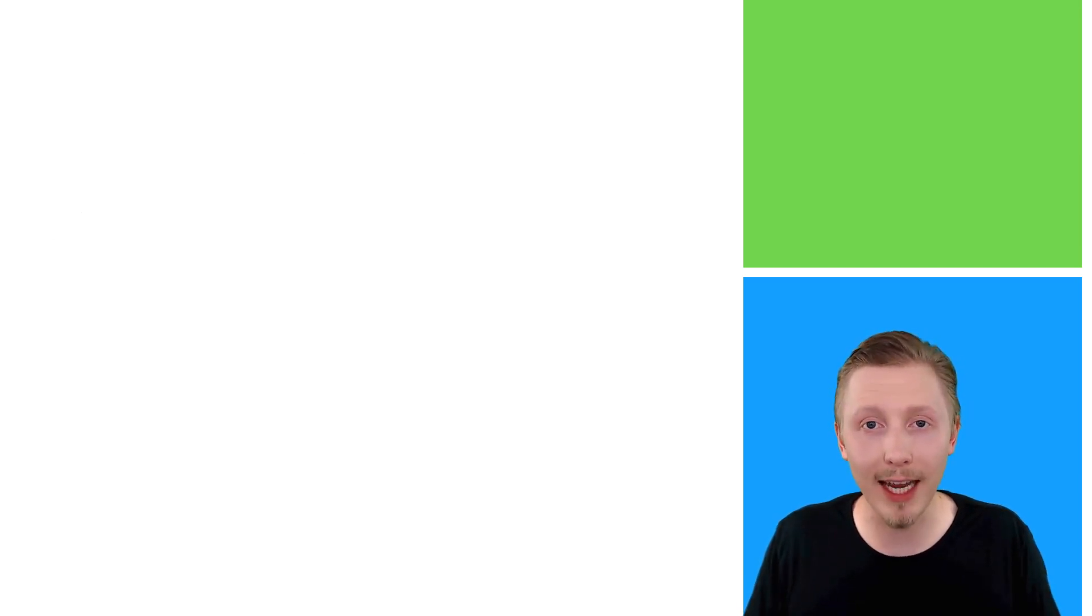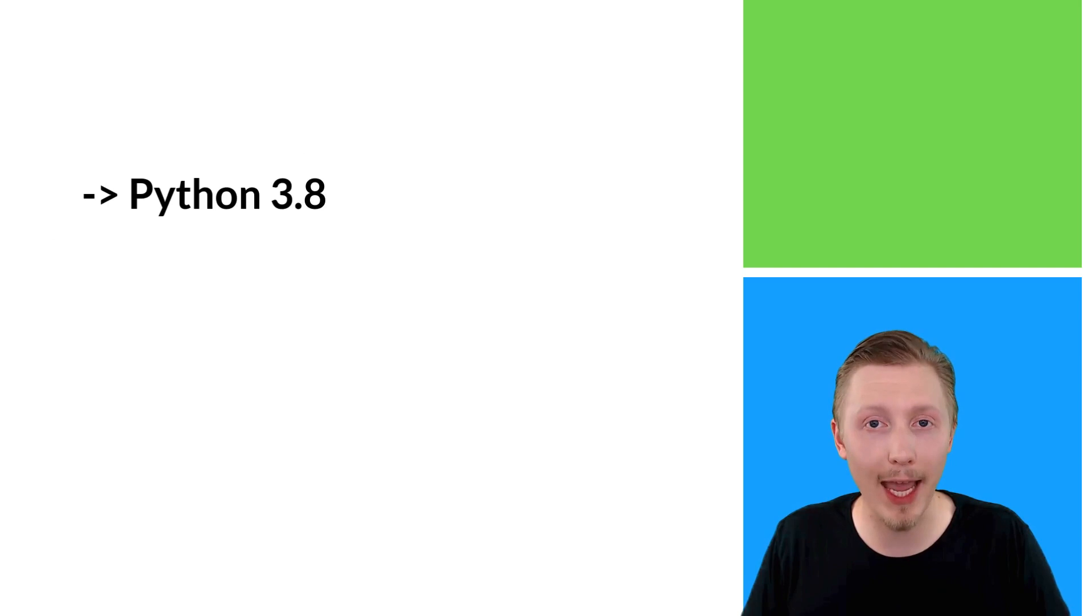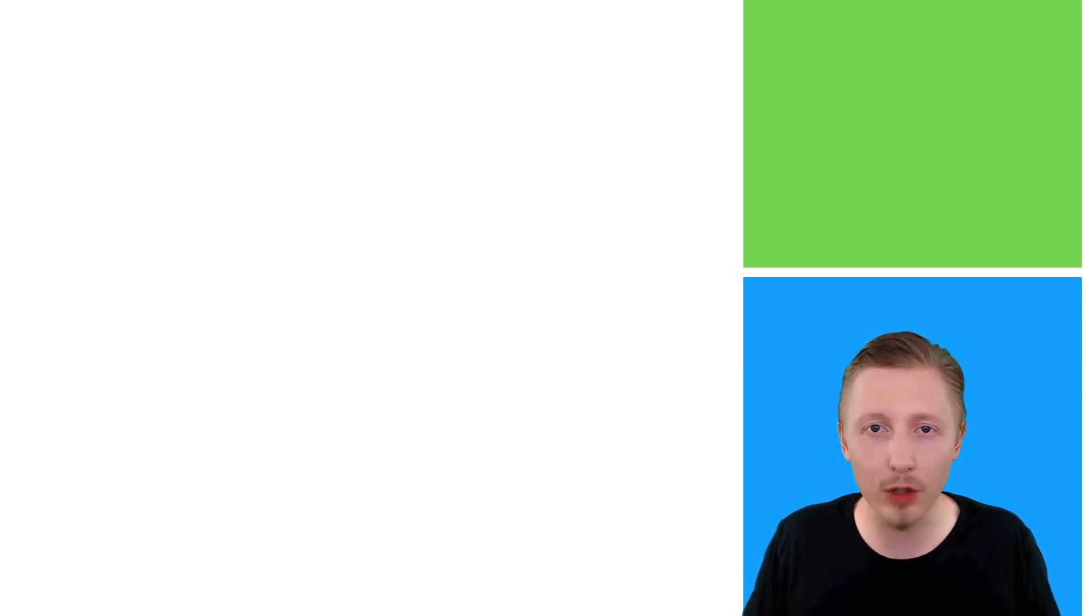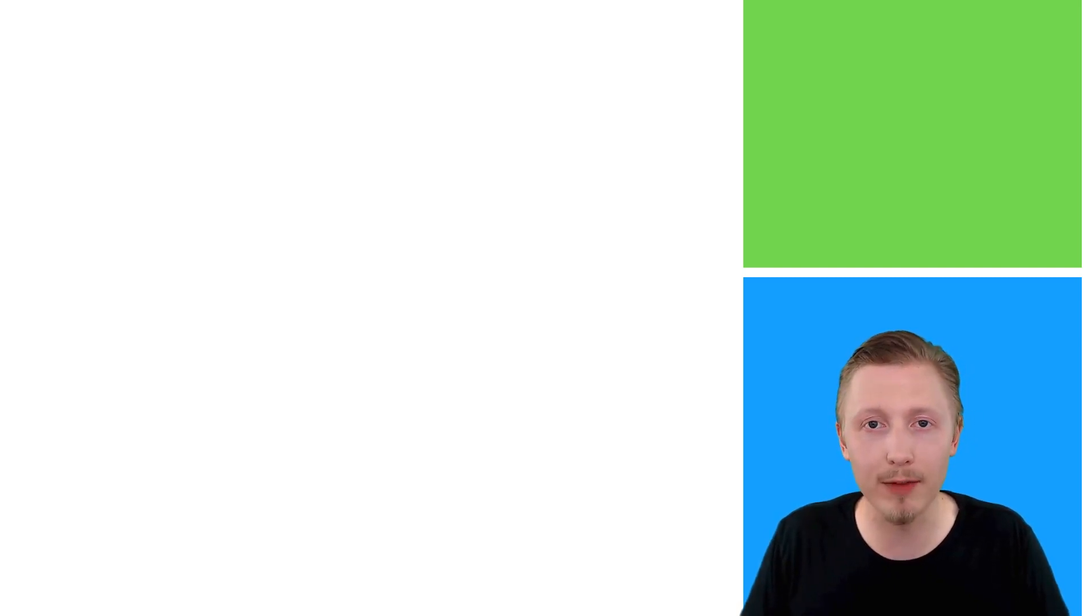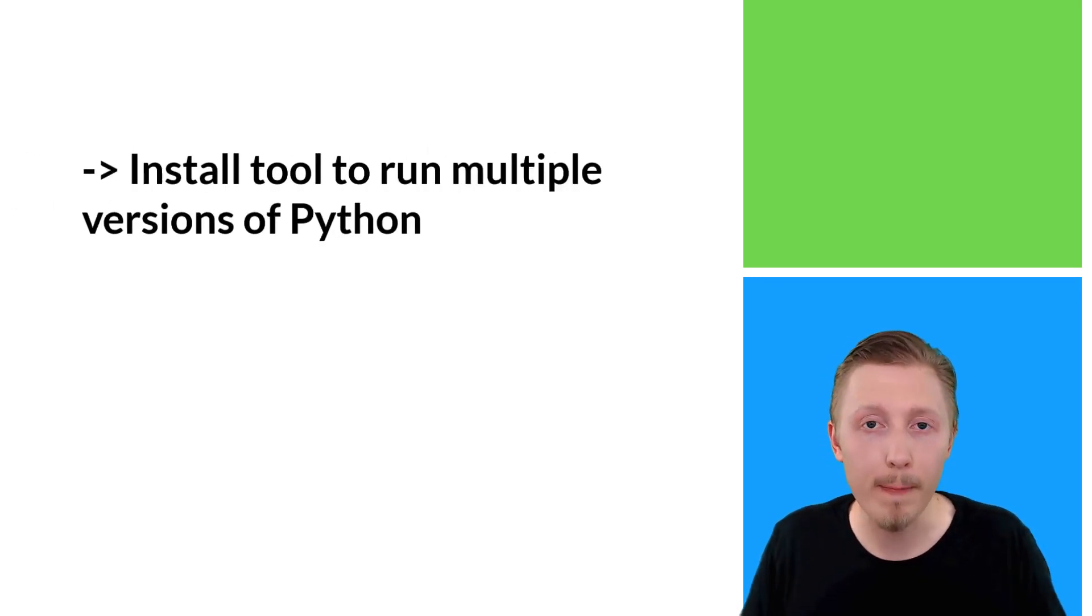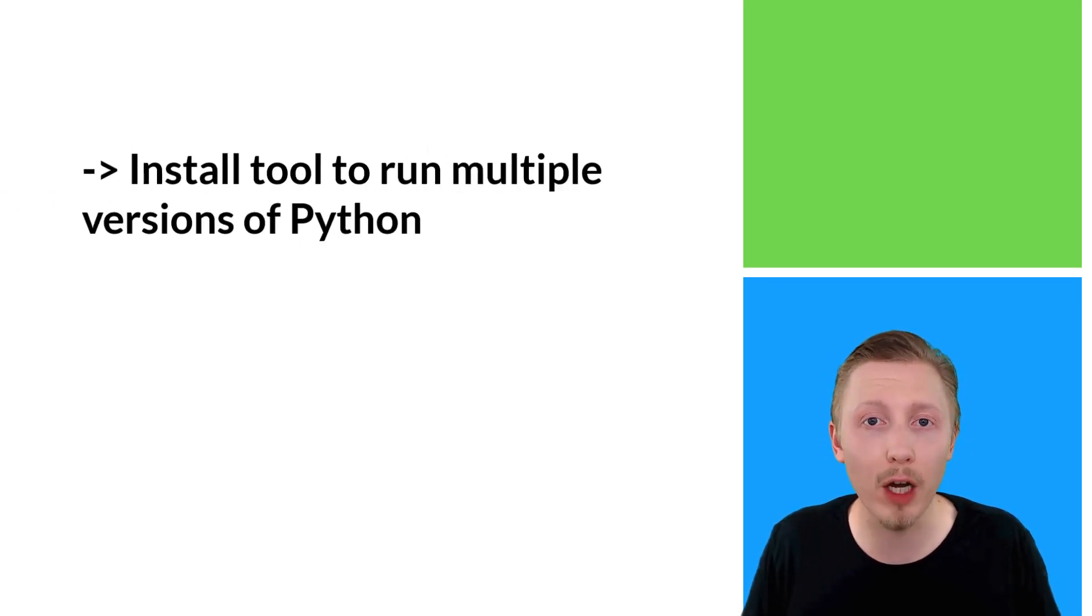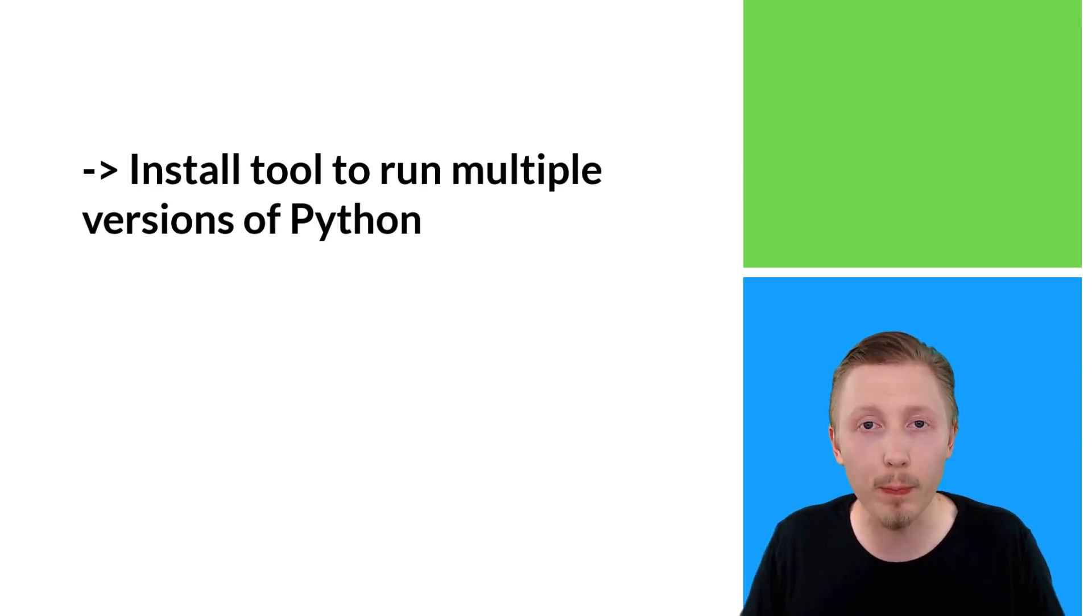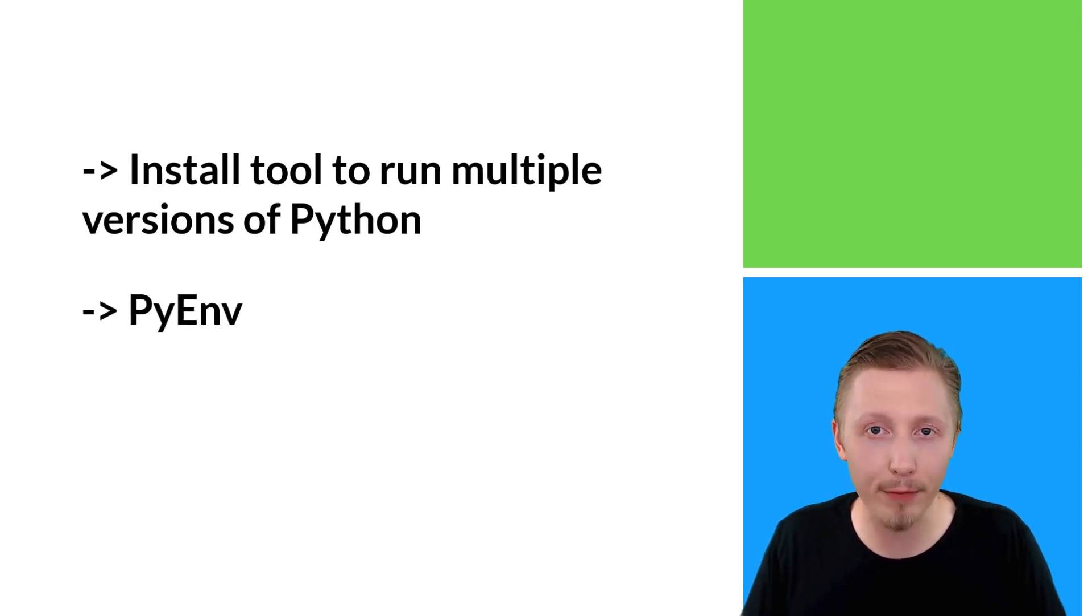We're going to be using Python 3.8 in this course and I'm going to show you how to install that. Typically I'd recommend uninstalling the old version and reinstalling the new one. However, there are some Mac OS dependencies that might require Python 2.7, so we don't want to break anything on our machine. We're going to install a tool called PyEnv that allows us to have multiple versions of Python running side by side.